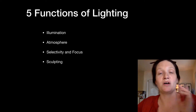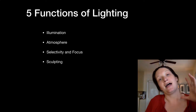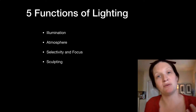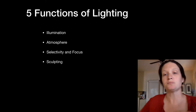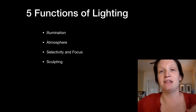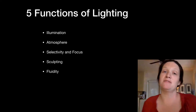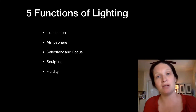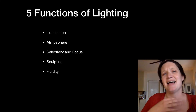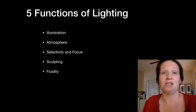The fourth function is sculpting — this one is all about you dancers. It's about carving out the shape in space, highlighting the shape of the body or the scenery. And the fifth is fluidity, which is the element of time — the timing over the course of the show and how the lighting physically moves as it changes.